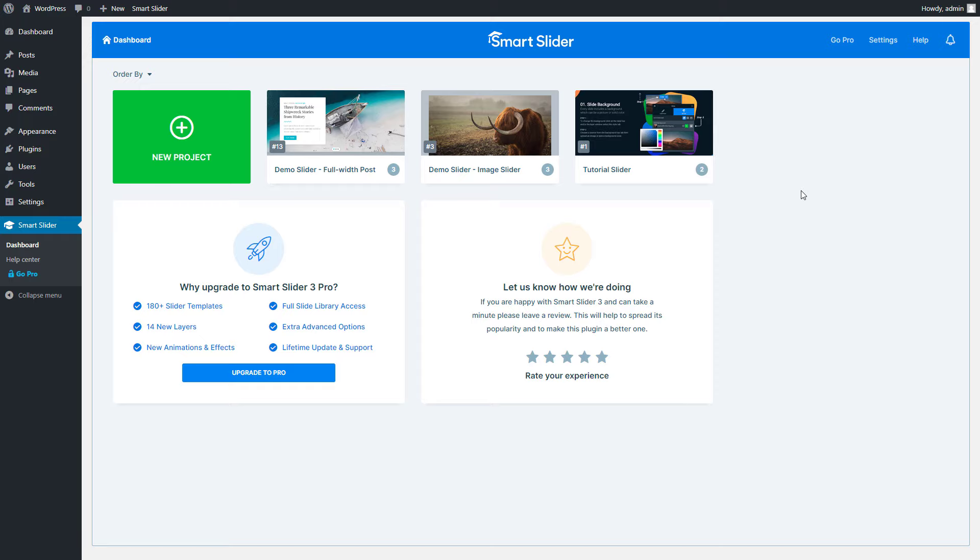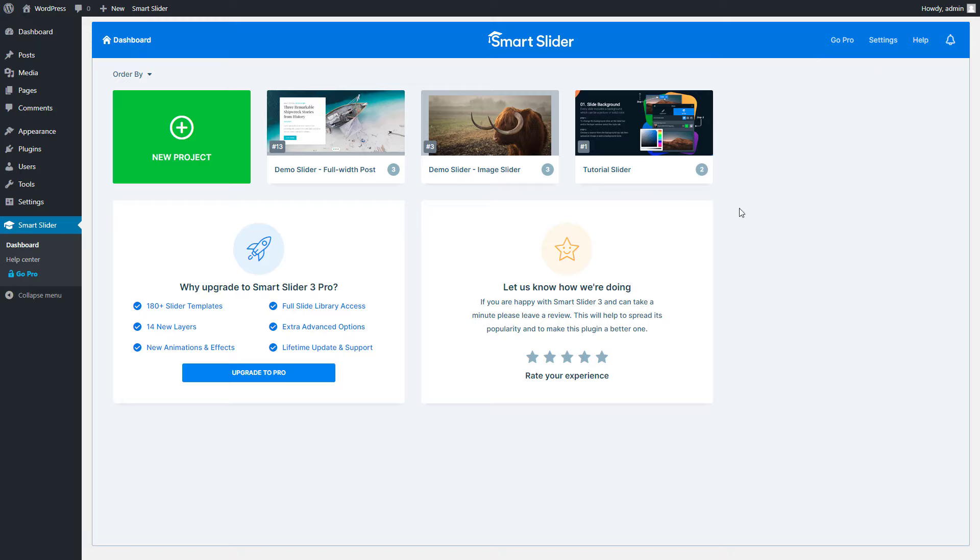When you open Smart Slider the first thing you'll see is the dashboard. Here you can find the sliders and blocks you have created, the global settings and other helpful options. The project creation starts on the dashboard with the huge green button.